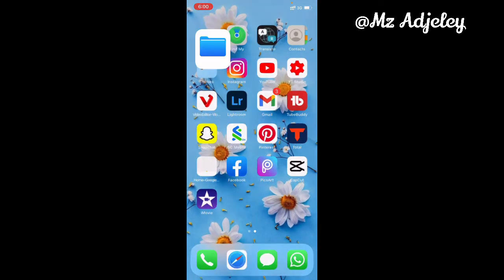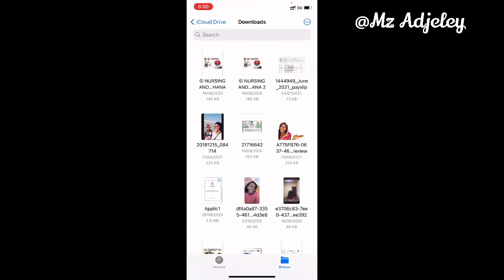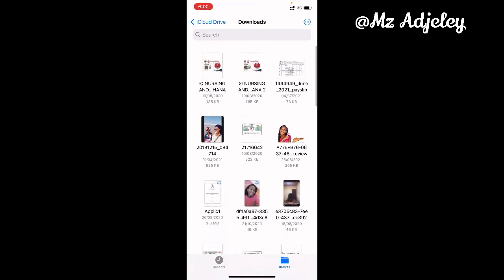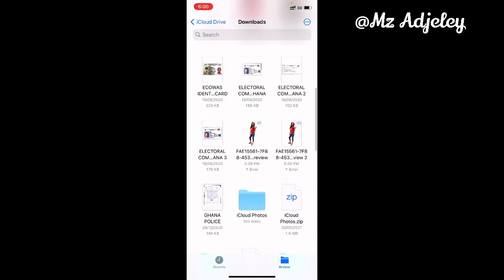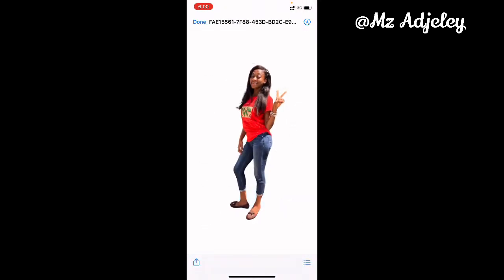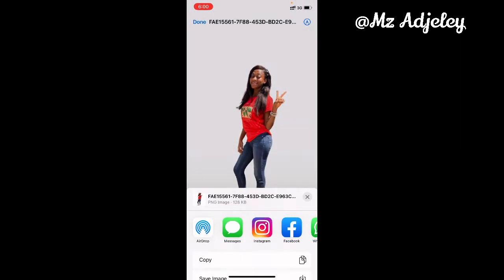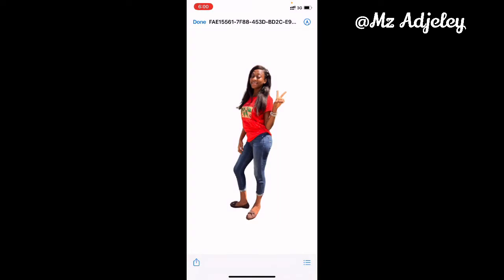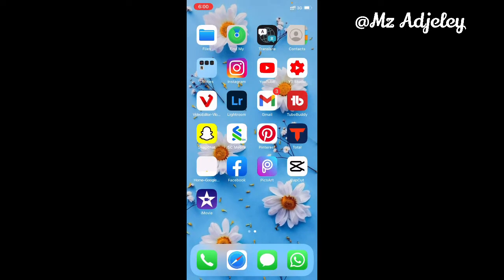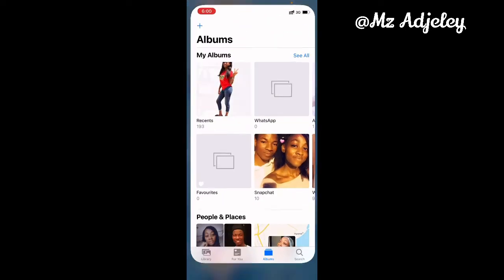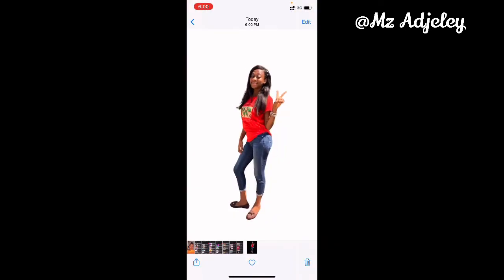After it's done downloading, it doesn't download directly to your gallery — it goes to your files. So you go to your files, go through them, and you're going to see it there. You click on it, then click on 'Save Image', and when you're done you go back to your gallery and you see the picture there with the background removed.